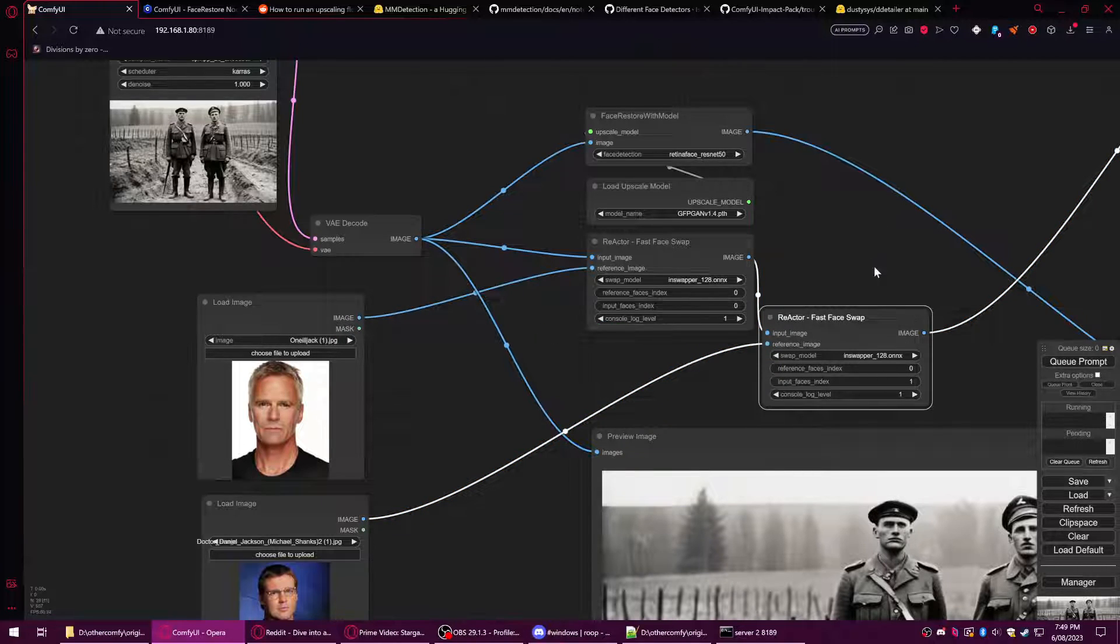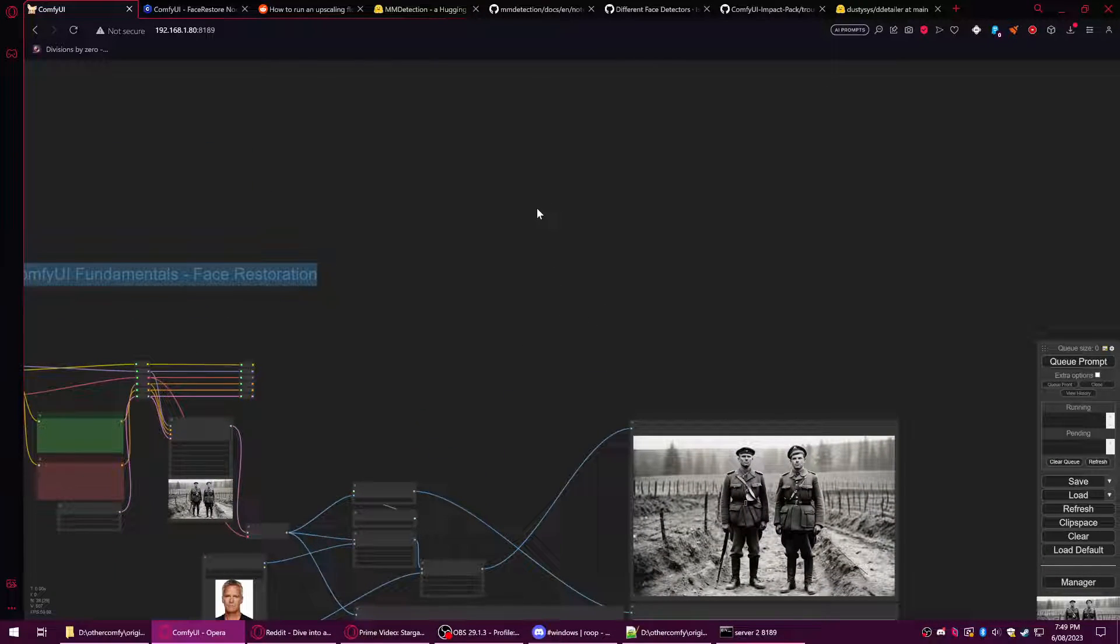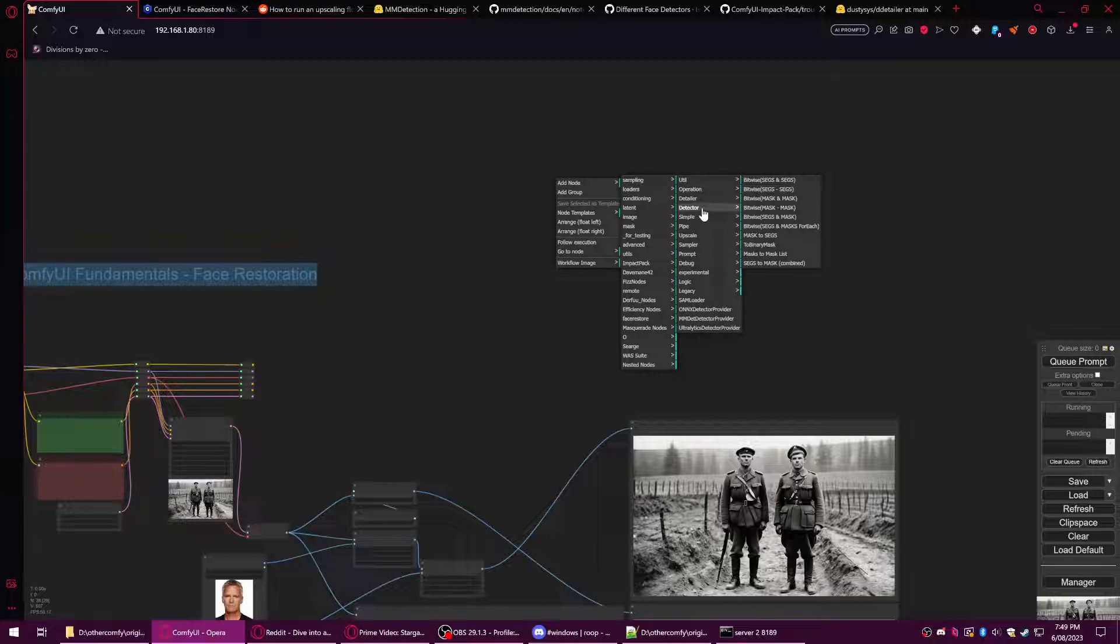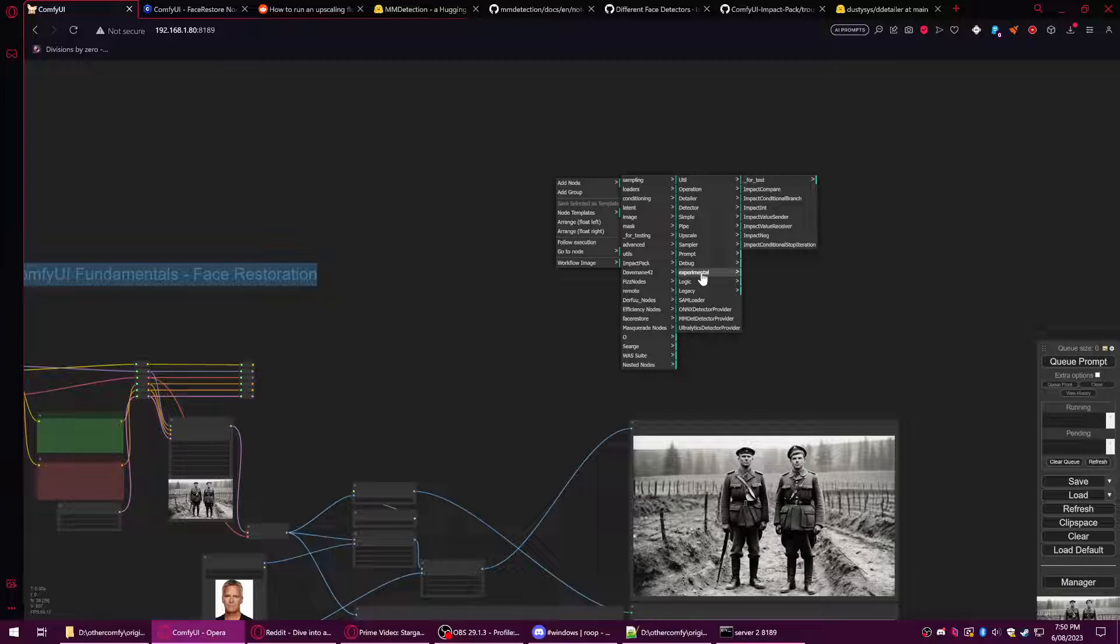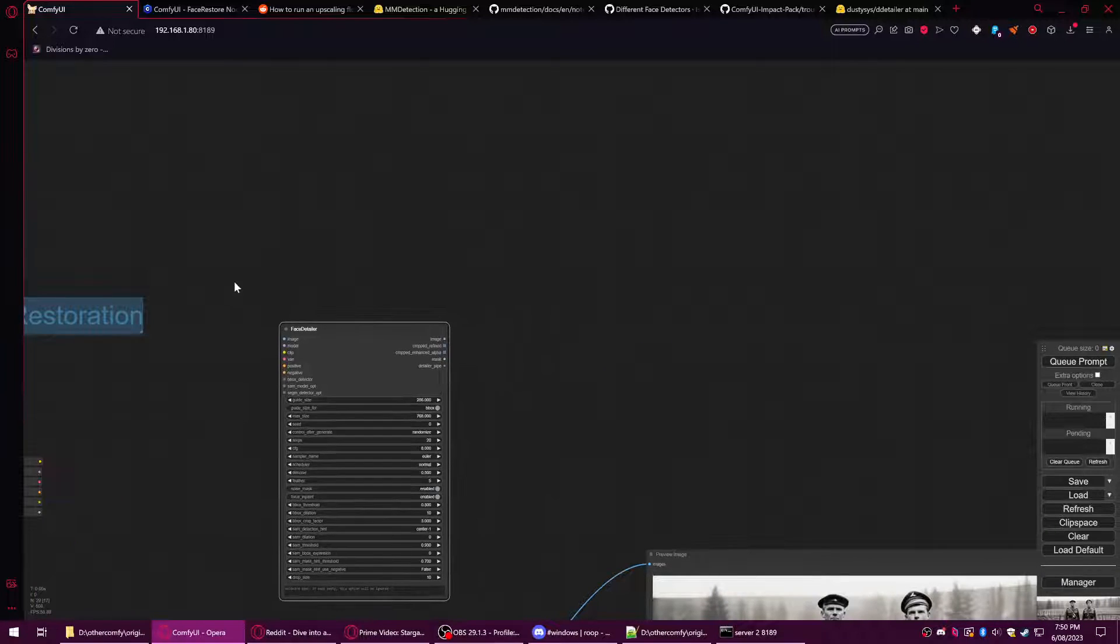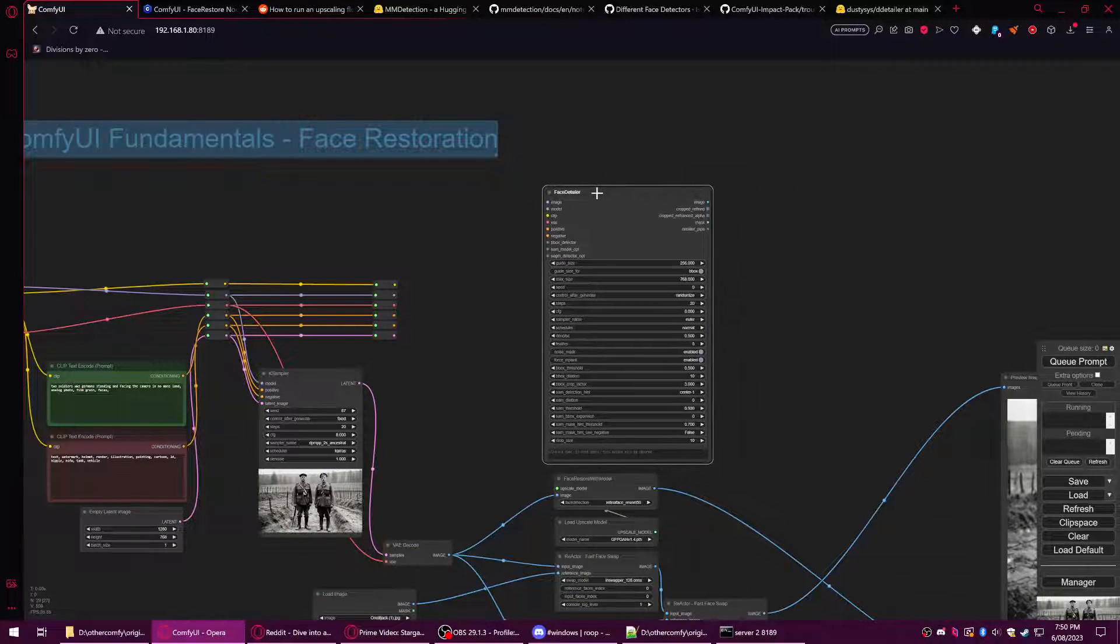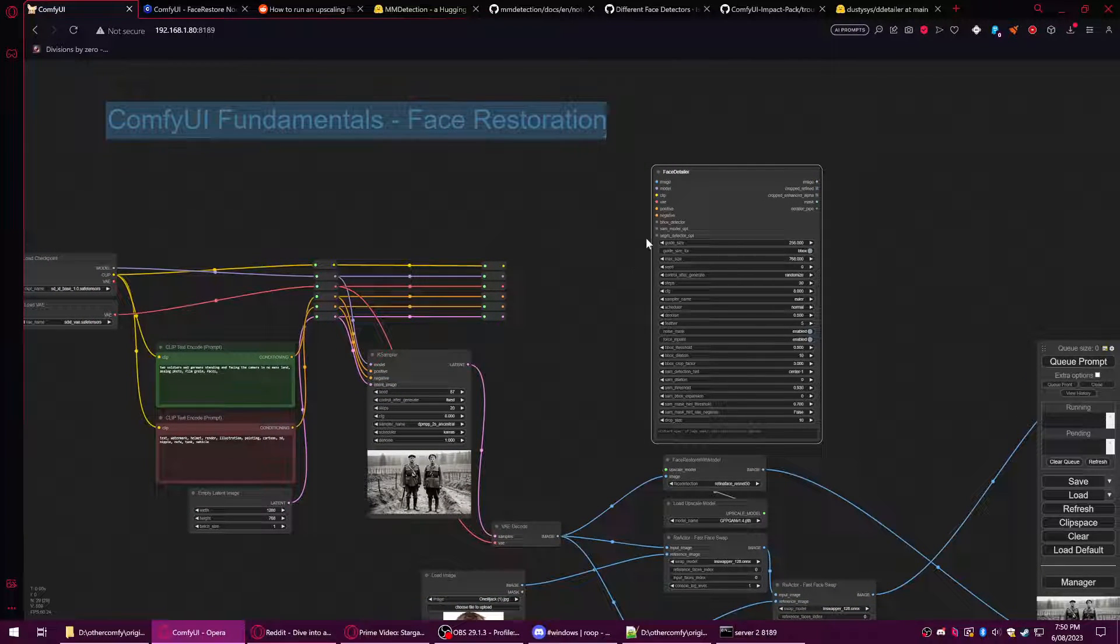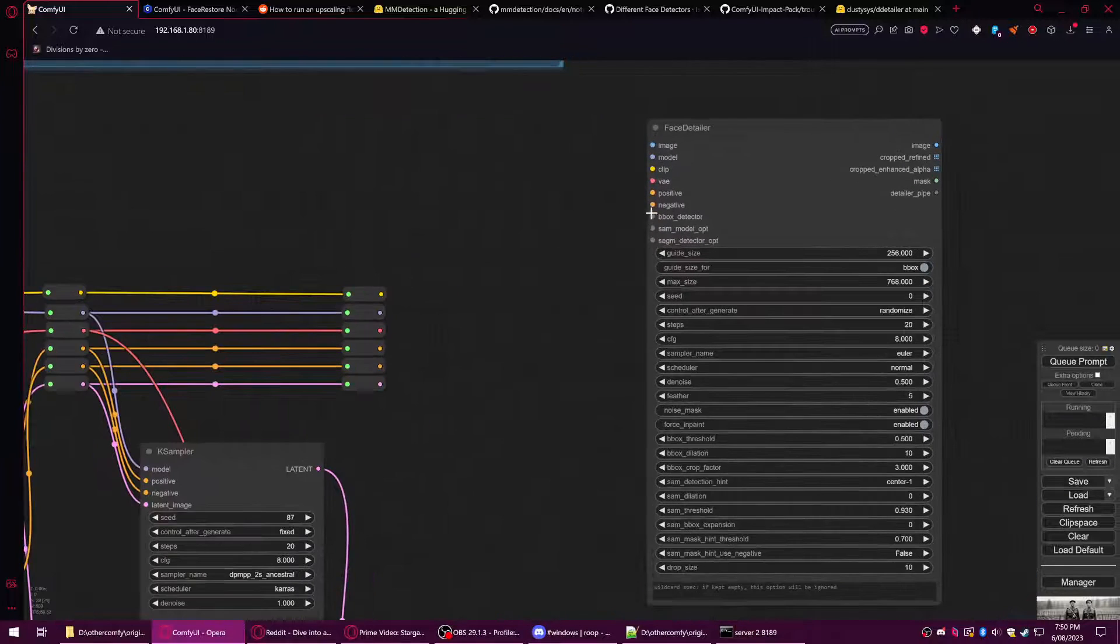Now I'm going to show you the third one, which is Impact Pack. Impact Pack is a very complicated set of nodes that is very daunting when first used because they just have hundreds and hundreds of nodes. It's hard to figure out what plugs into what, and things just seem like so much more complicated than they need to be.